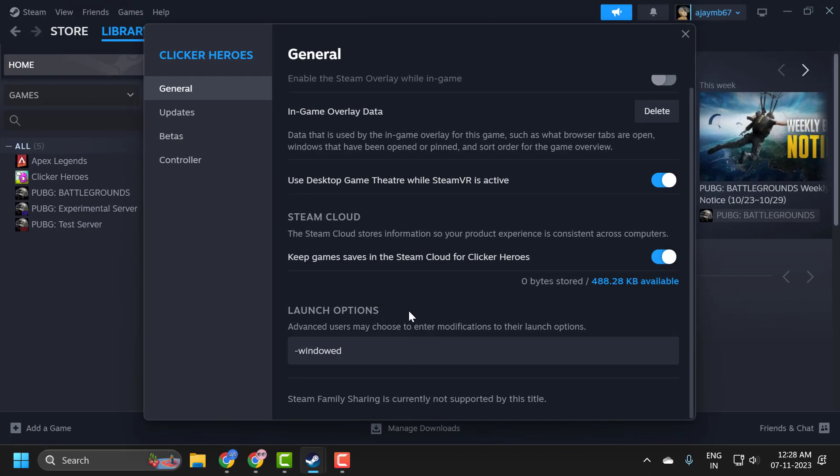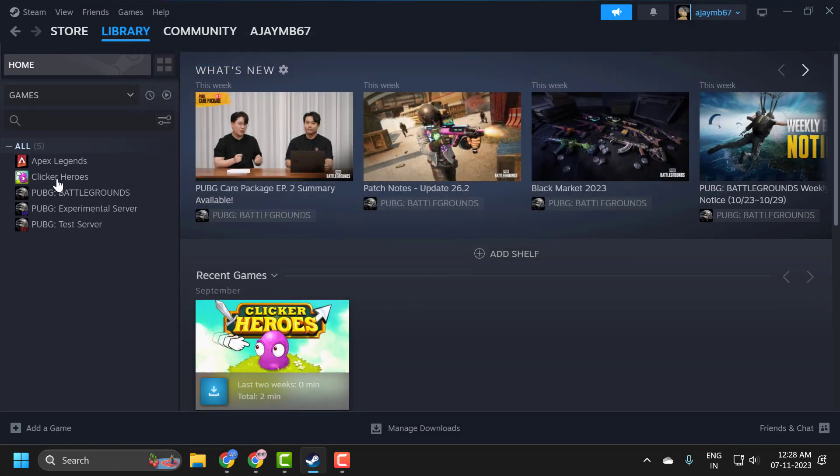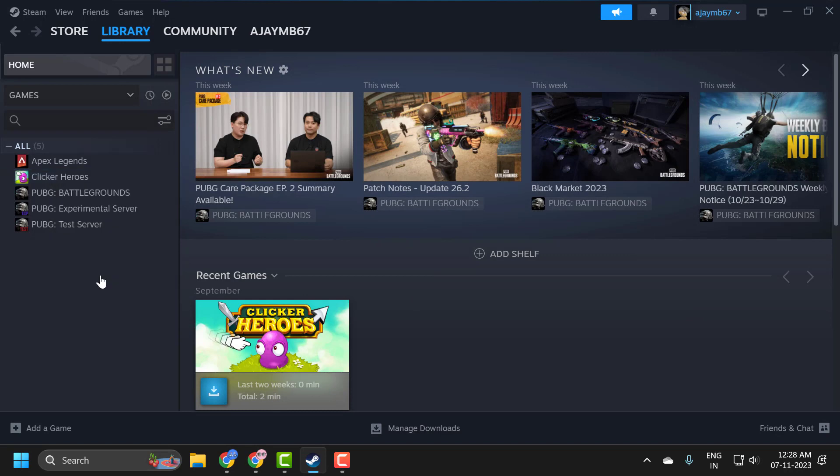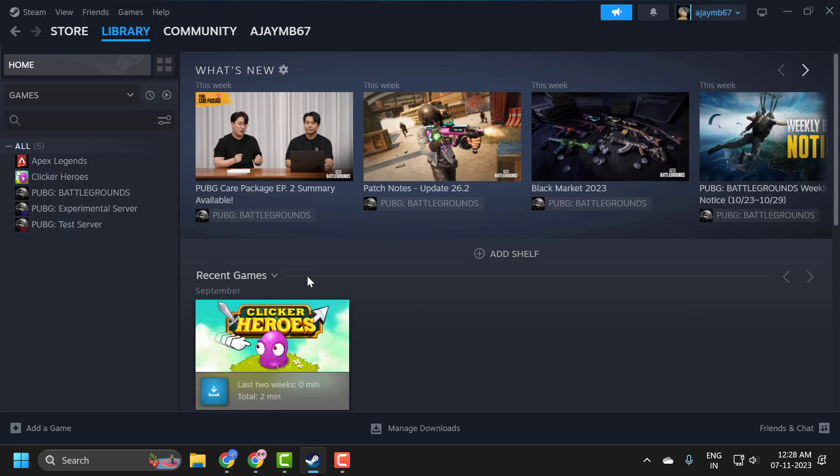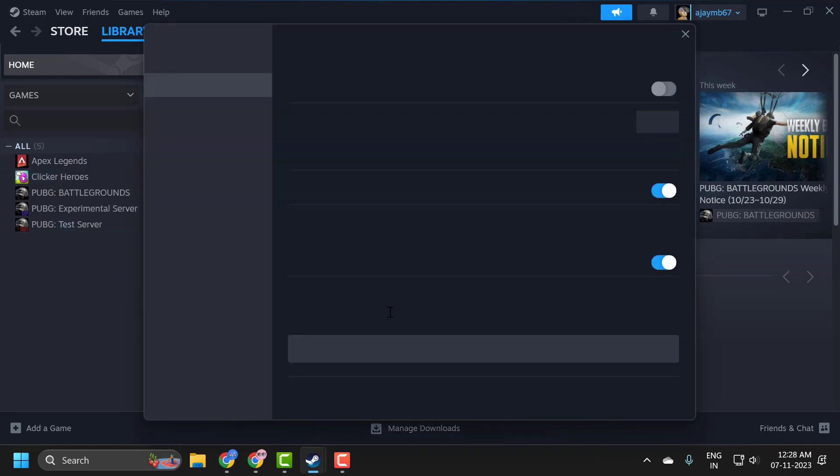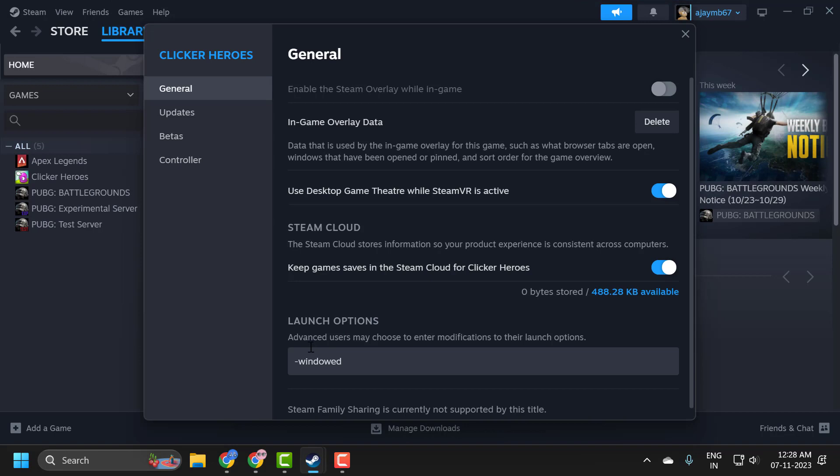After typing it, just click outside and that will be saved. For checking that it has been saved or not, you just need to open properties again and you can see that it has been changed.